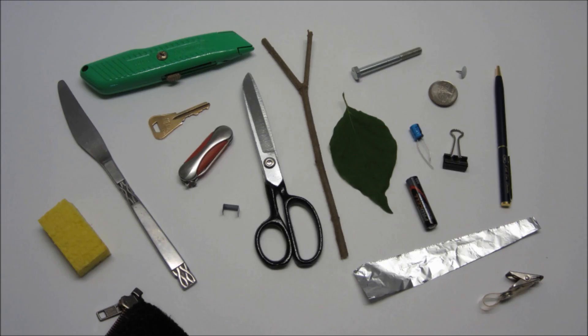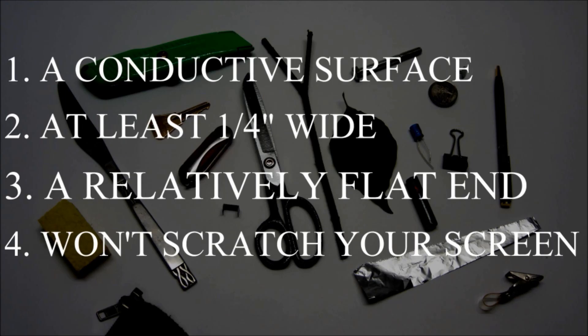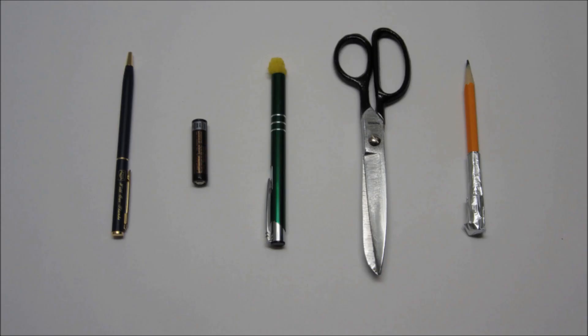But you don't need to buy one. There are plenty of common items that can be used as a capacitive stylus. Just look for items that meet these criteria. For a more detailed description, follow the link in the description box. Here are a few of my favorite designs for a DIY capacitive stylus.